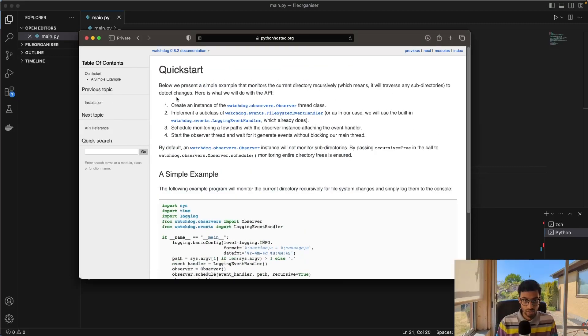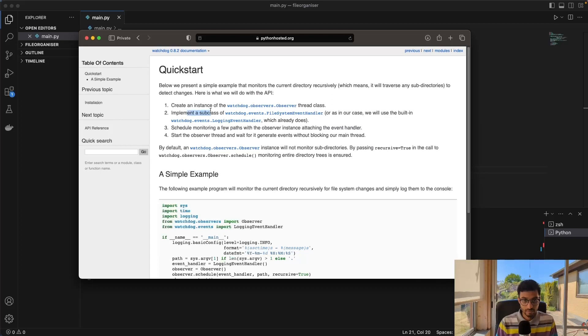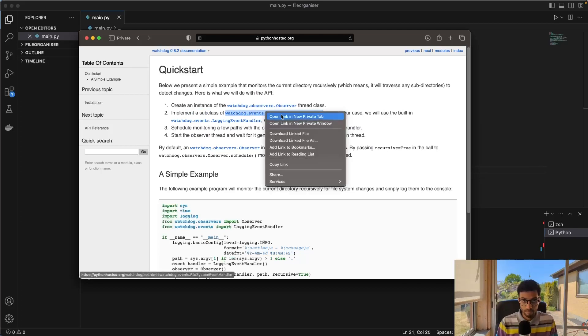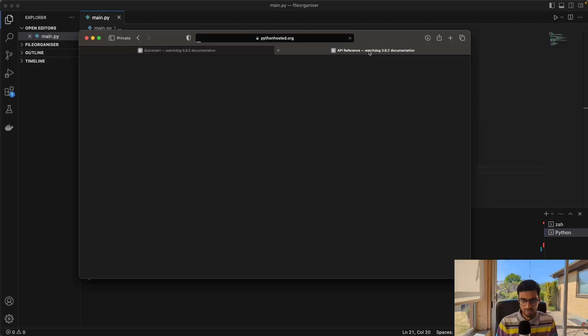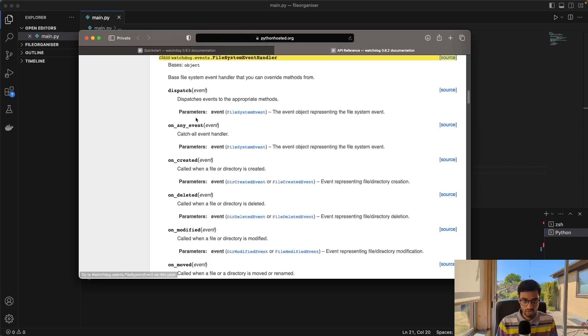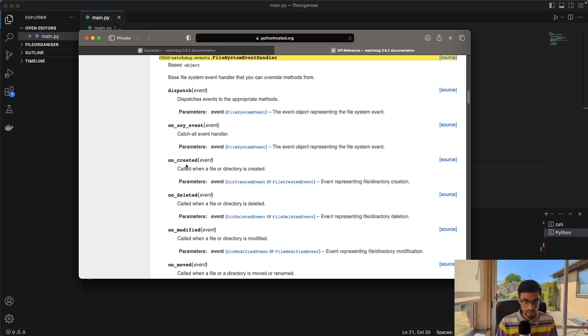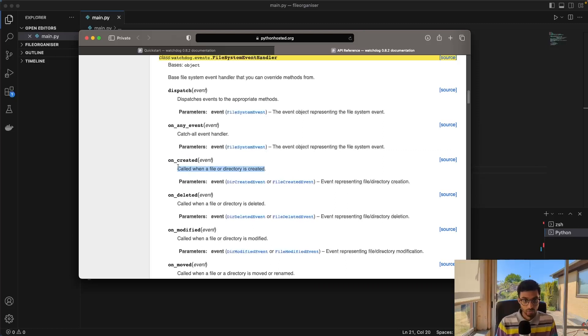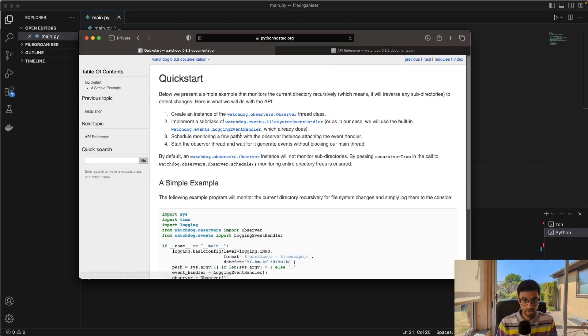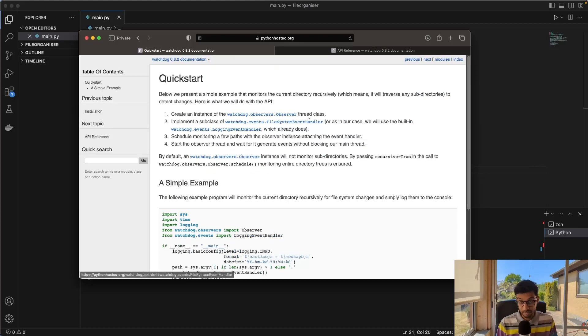So if we look at the minimum requirements, if we look at the file system event handler, this should have some methods here that listen on events. So we have, for example, on any event would catch all events. And then we have on created, which is called when a file or directory is created. So we'll be using this.